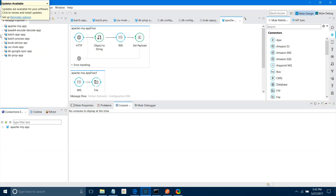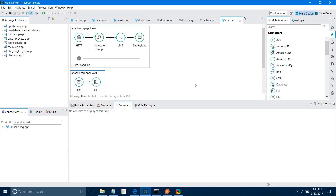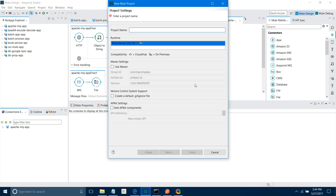Let me go to Anypoint Studio. First we'll see the queue, then the topic. Let me create a new project — File > New Project. I'll name the application 'Apache ActiveMQ Demo'. For runtime I'll keep it 3.8. In your environment there can be multiple runtimes — select depending on your requirement. I'll say Finish.